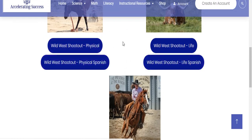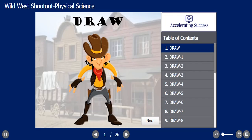Let's go ahead and choose Physical Science. Right when this module starts, you can hear there's the tense music, there's the fun little cowboy at the center, and this is just to kind of build up that anticipation for this fun activity that we're about to do. So let's jump right in.